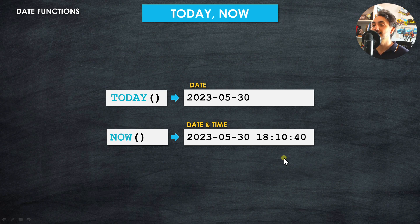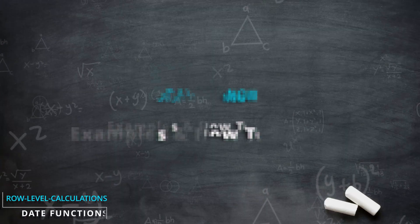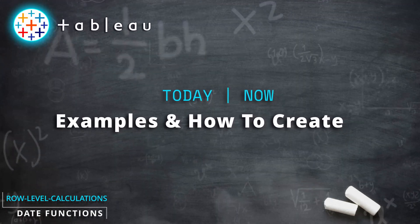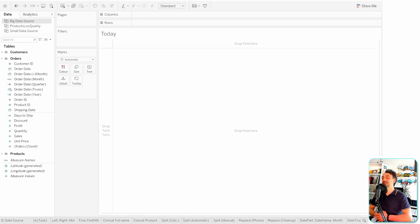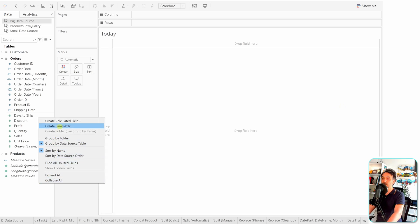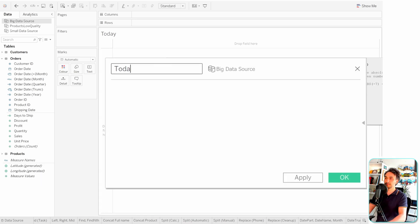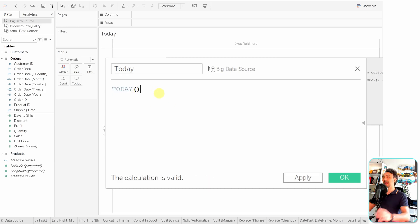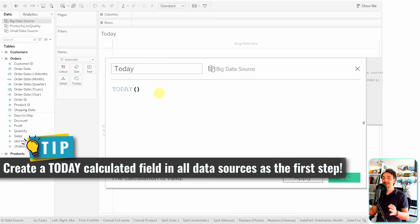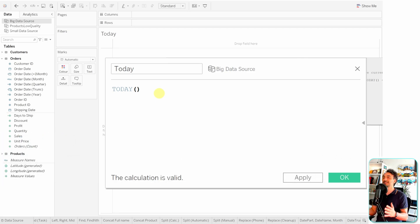Let's go back to Tableau and start practicing. To use the TODAY function in a visualization, the first step is to create a calculated field. Let's create a new one and call it 'Today', then use the TODAY function — it's very easy, no arguments needed. This is actually the first calculation I always create with each new data source, because I almost always end up using it.